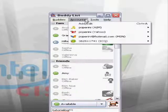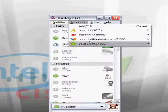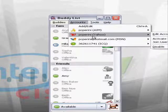And I've got four accounts running through Pigeon: AIM, Yahoo, MSN, and ICQ.